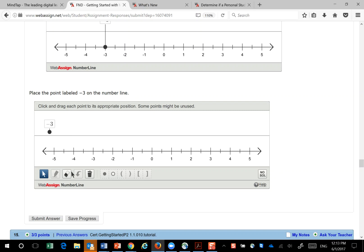But you can see I can select tools down here. I can try to select that one, but when I come up here, I can't select anything.